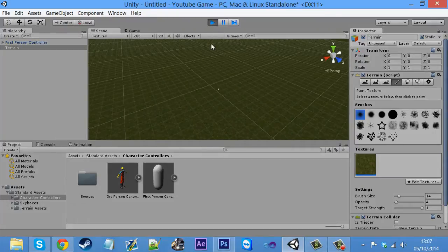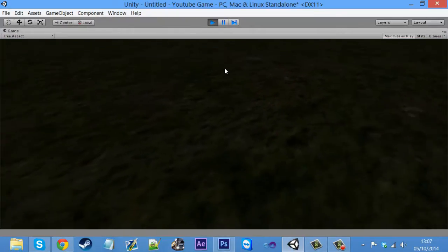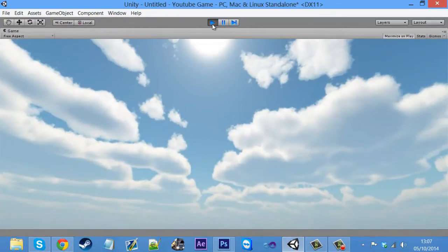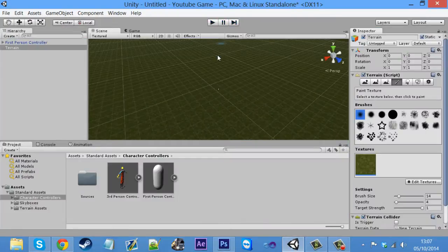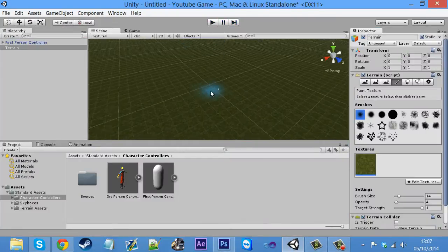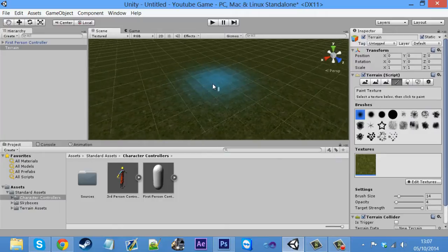What that basically did was create a grass floor for the whole of the terrain. So if we click play now, it's a bit dark.